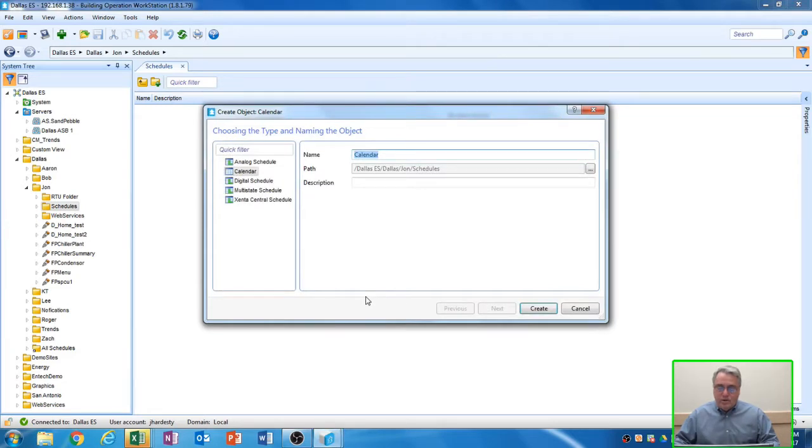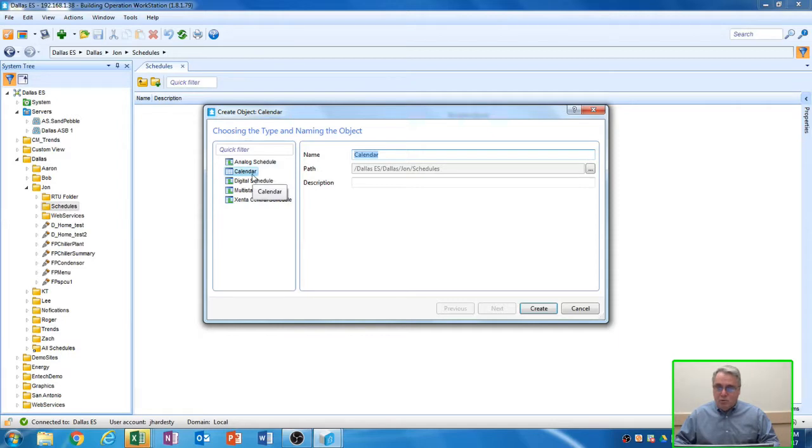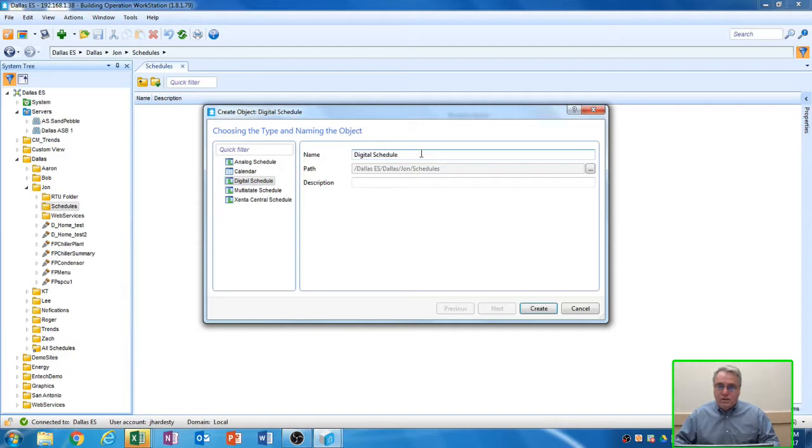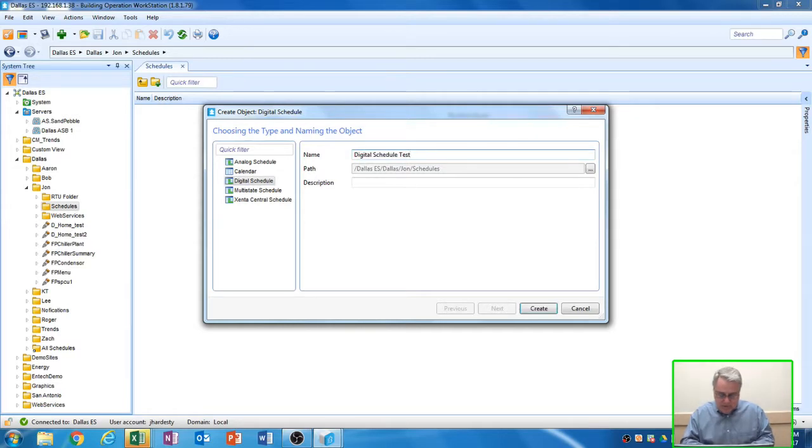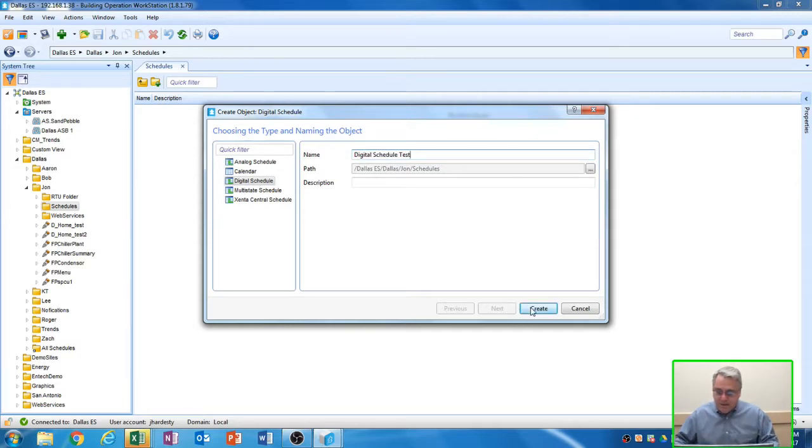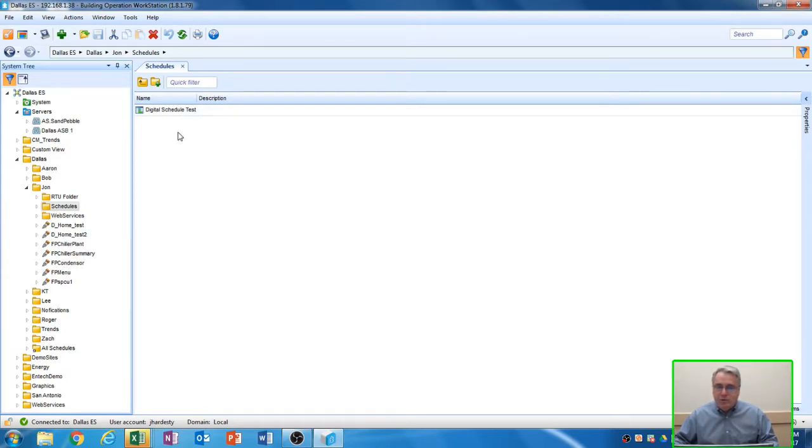And when I do, it asks you to choose the type of schedule and the name for the schedule. There are multiple types of schedules that you can select. Analog schedule, calendar for holidays and such. We're interested in a digital schedule because we want to turn the piece of equipment either on or off. So I'm going to call this Digital Schedule Test and select the Create button, and you'll notice now there's a schedule listed in my folder here.